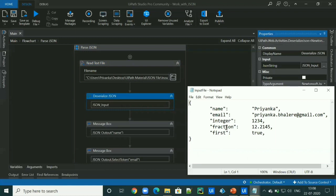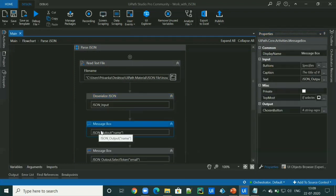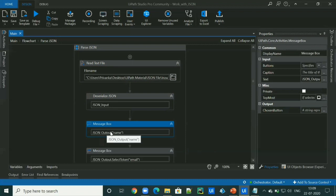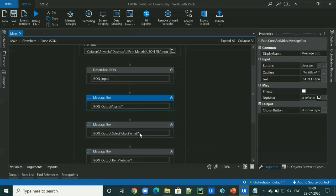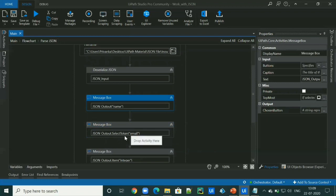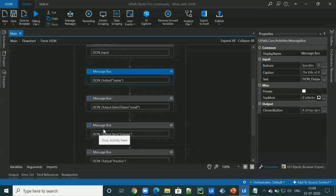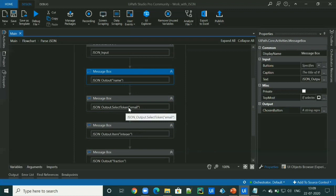Now we have to access this data and we can access the JSON value by using its key. To access the value, we can simply pass the key to our JSON object created by deserialized JSON activity. Also, we can access value by using a select token method.